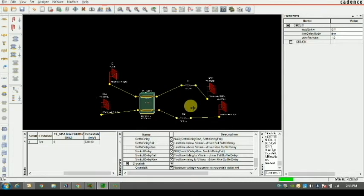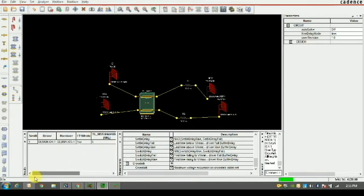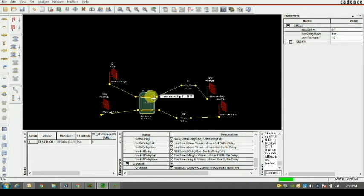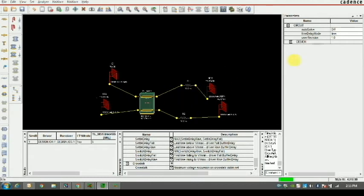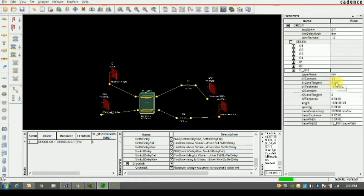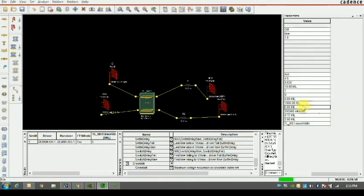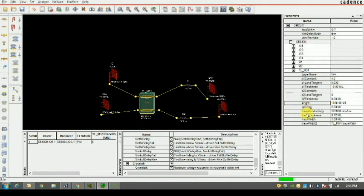To reduce crosstalk, the traces should be more separated — the gap between the two traces should be larger, and they should not travel in parallel for a long duration. This is like sitting next to someone on a bus: if you sit together for a long time you start talking, but if you're separated you don't. The transmission line characteristics to change include length, spacing, trace width, trace thickness, and trace connectivity.